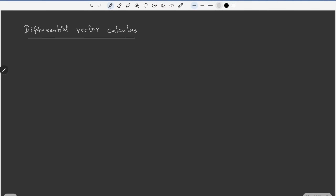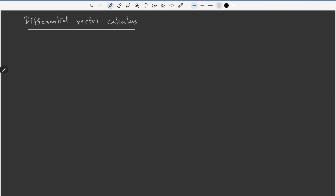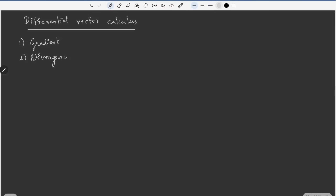For any vector quantity, there are three operators in differential vector calculus. The first one is called gradient, the second one is divergence, and the third one is curl.